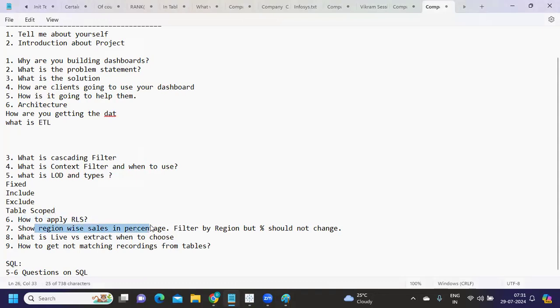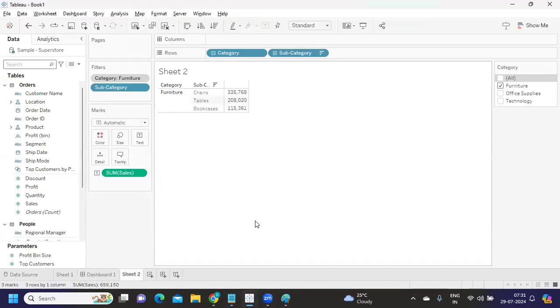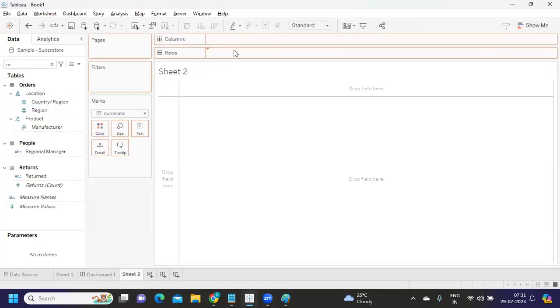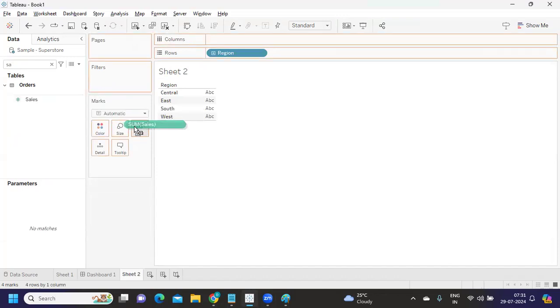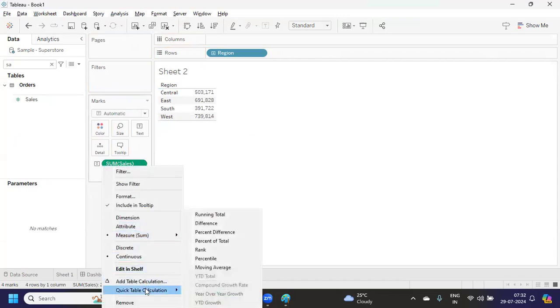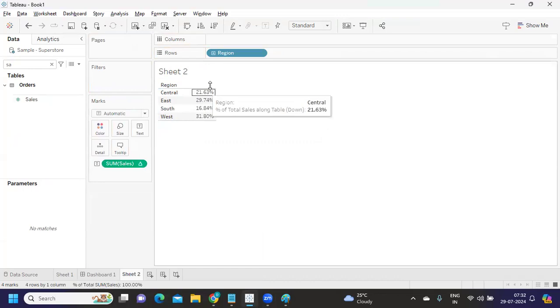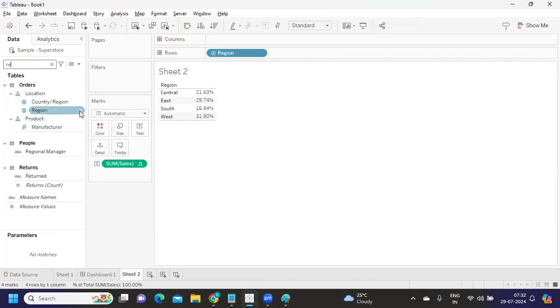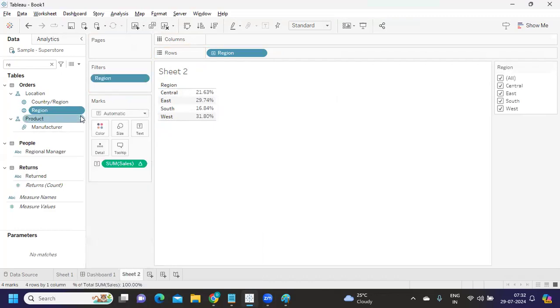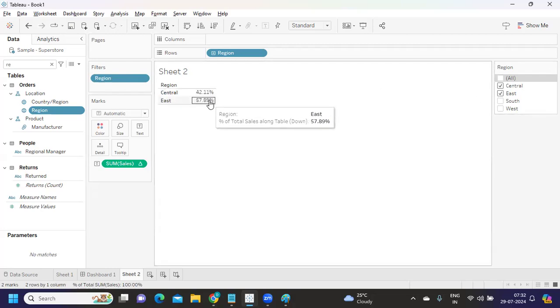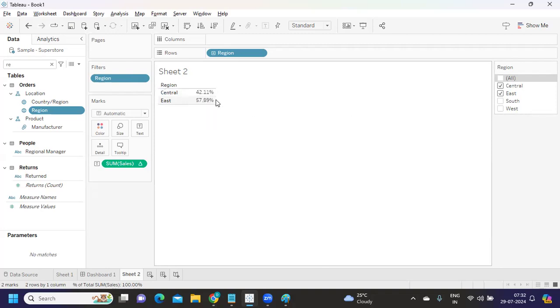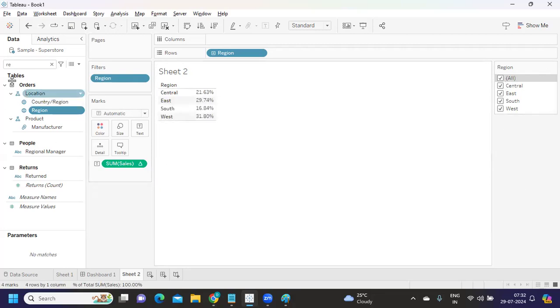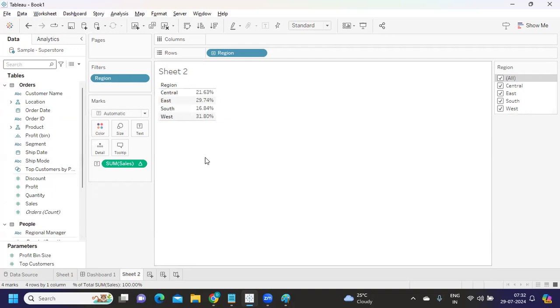Now, show region wise sales in percentage, filter by region, but percentage should not change. This was one question that was asked many times. It's a small trick that we all need to remember. Like say I'm taking sales and I'm dropping it, so this is simple sales. But if I try to make it percentage of total, we are getting percentage for each region. Now the expectation is this percentage should not change whenever I'm selecting other filter values. Let's say I'm selecting show filter. Now see here, if I select central, central is becoming 100%, but if I select east, it is becoming 50%, which means based on whatever data is available, it is trying to capture and give us the percentage values. That is not the expectation. This should remain same - 21, 29, 30 - irrespective of whether I select anything from my dropdown or not.